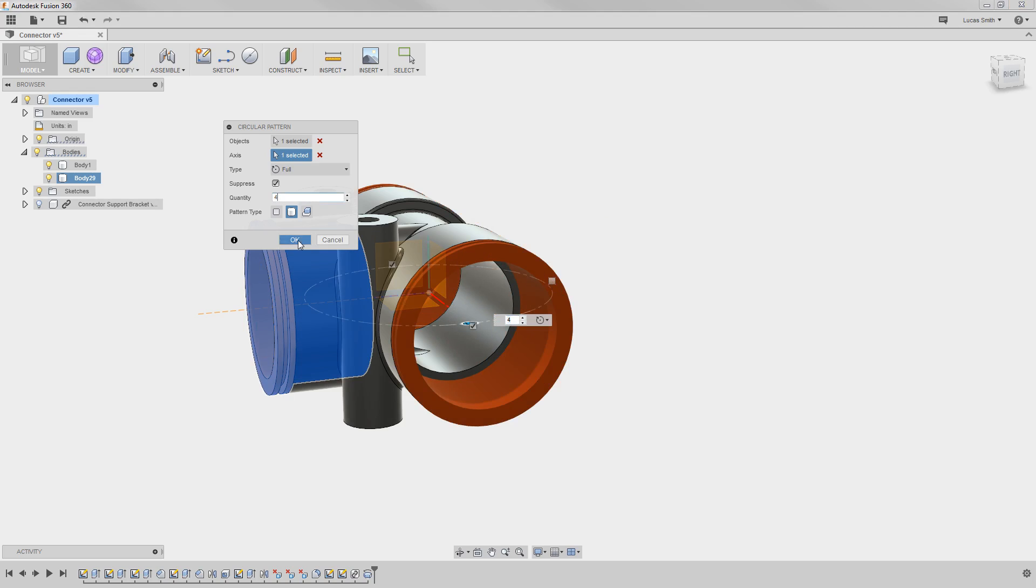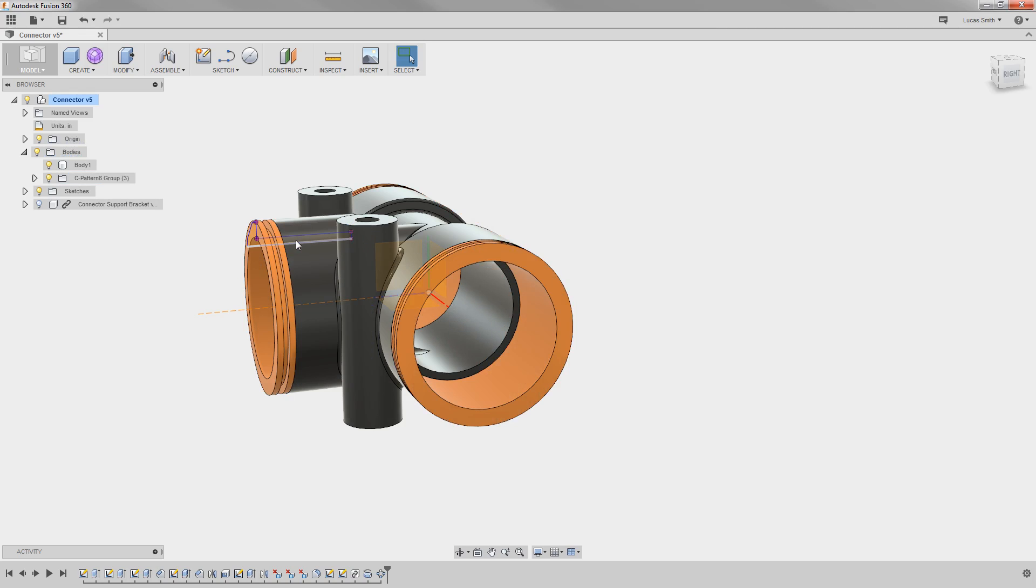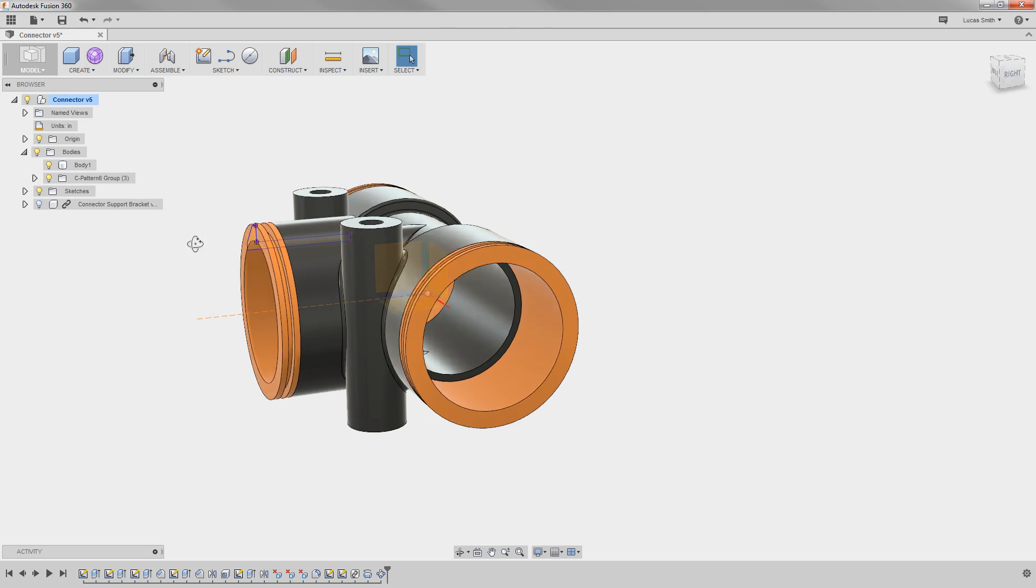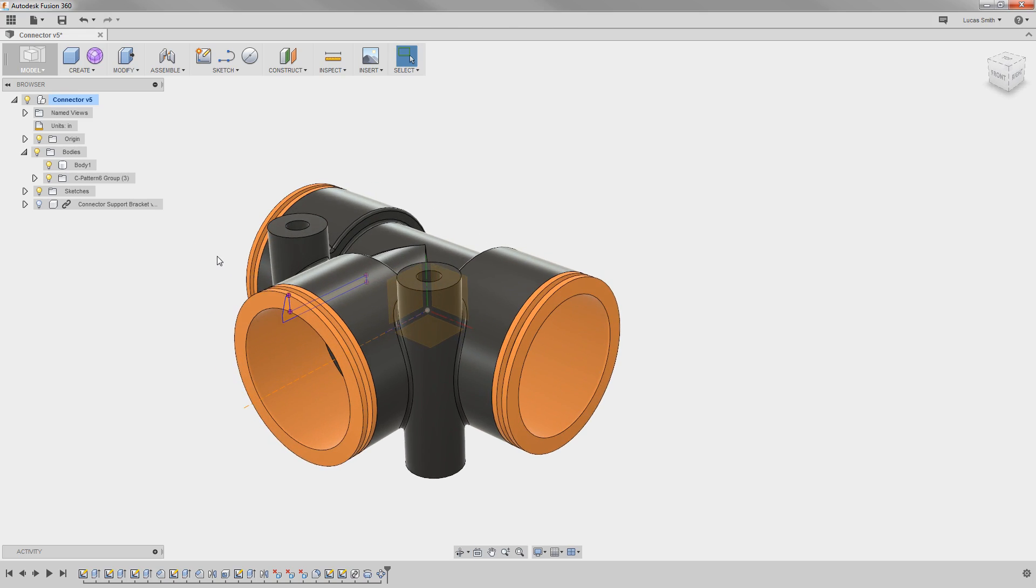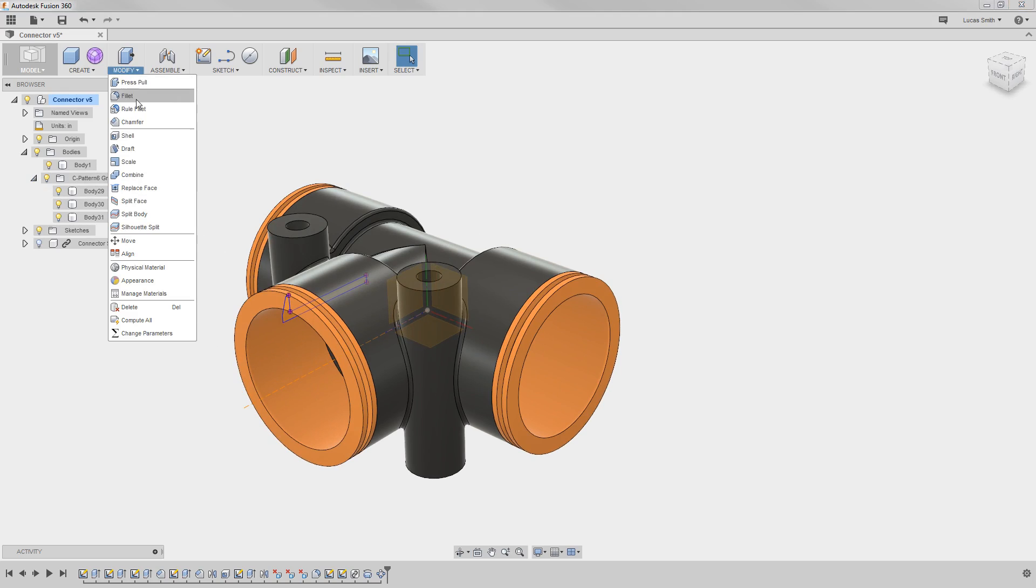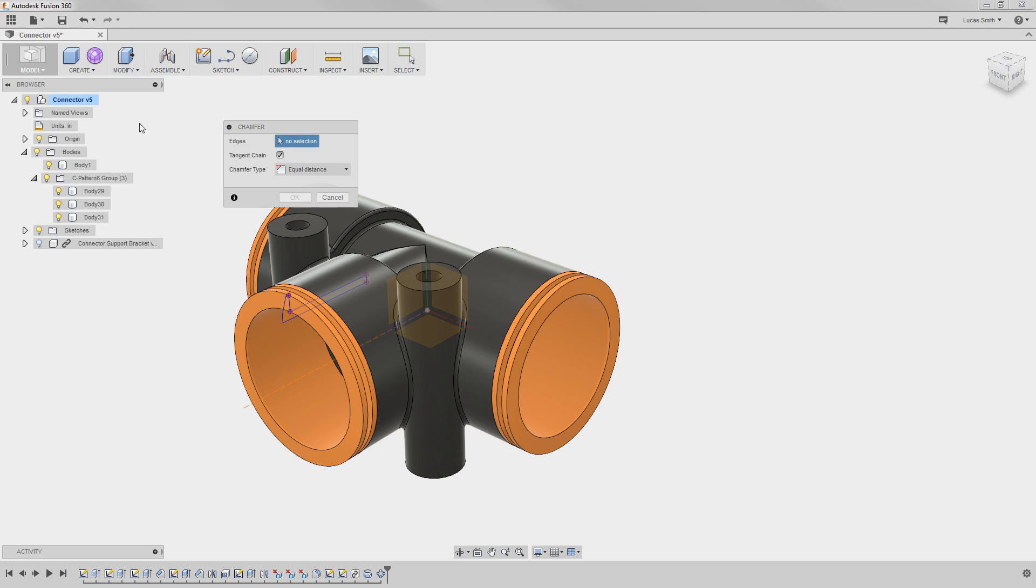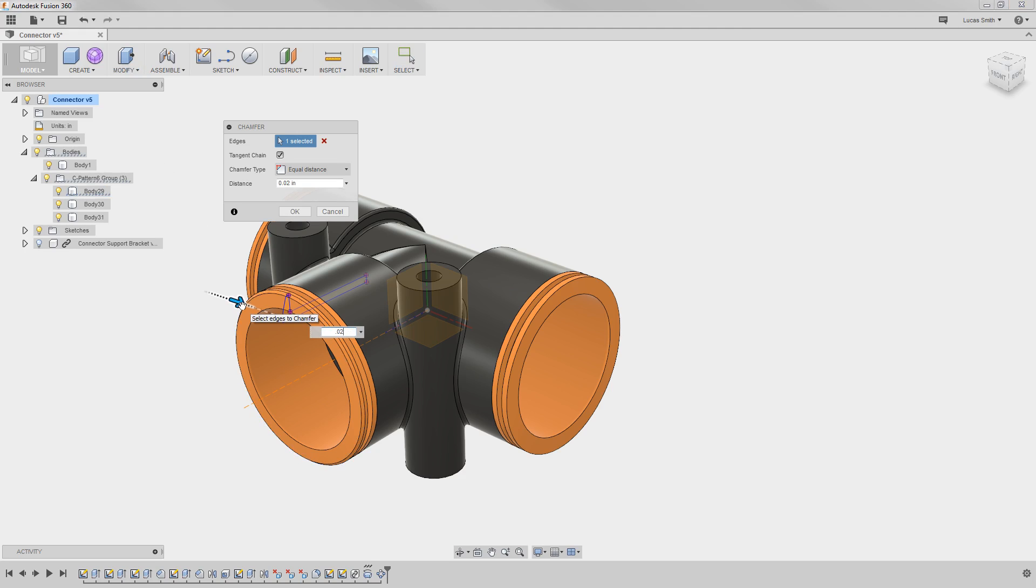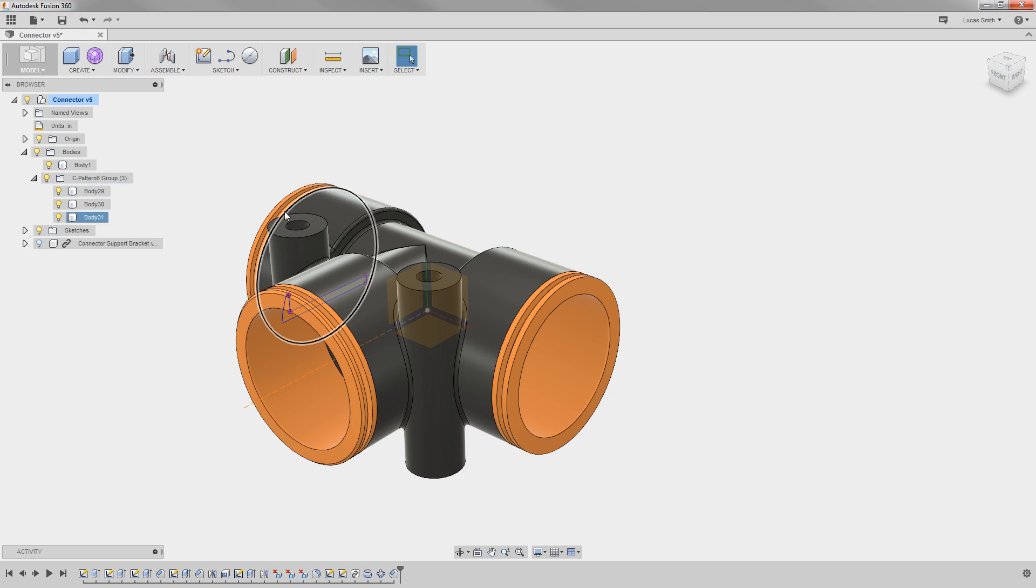When I click OK, you can see in the browser that the bodies are grouped together here in the top level of the design. But what if I need to make a design change? If I add a chamfer here on the first instance, as you might expect, the other bodies were not affected by the change.